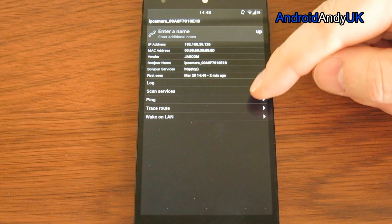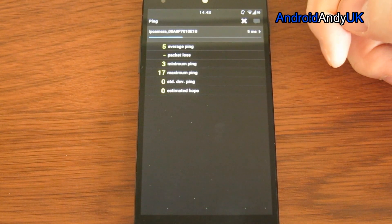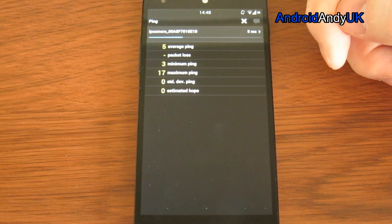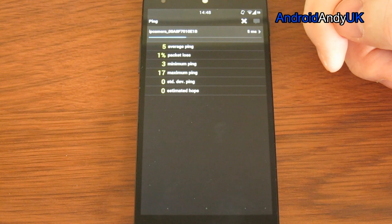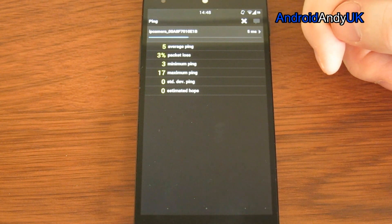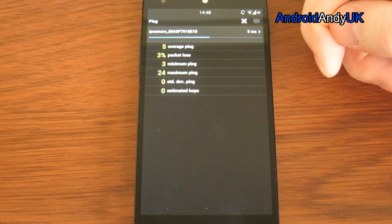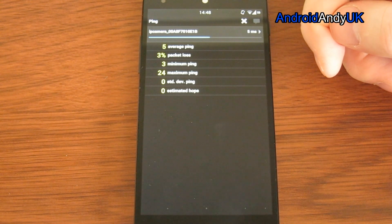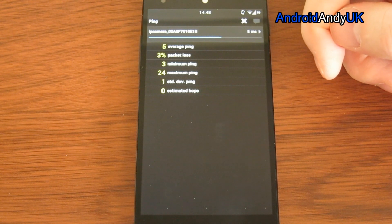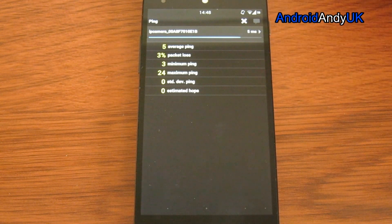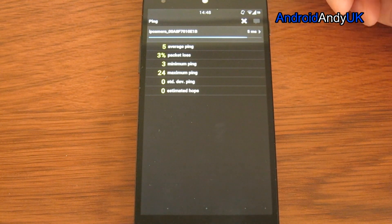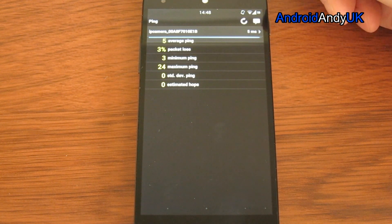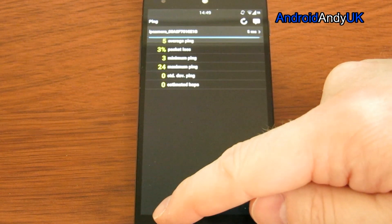I can either ping it. Average ping of five, a little bit of packet loss, highest ping of 24. Come on, I'm getting a bit bored of this now. There we go.